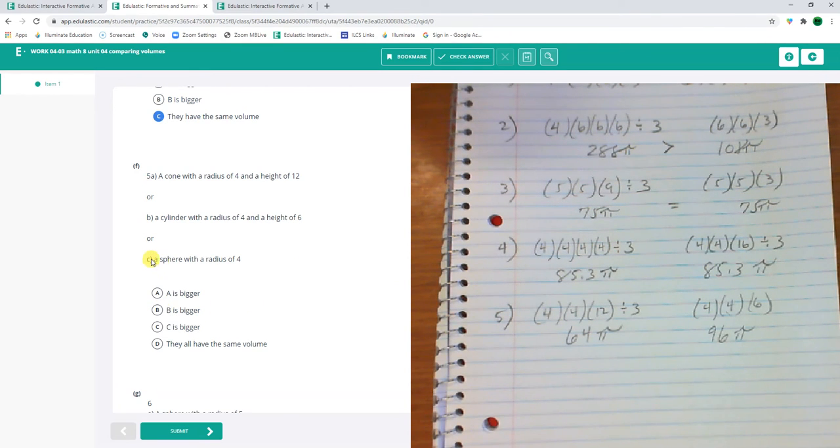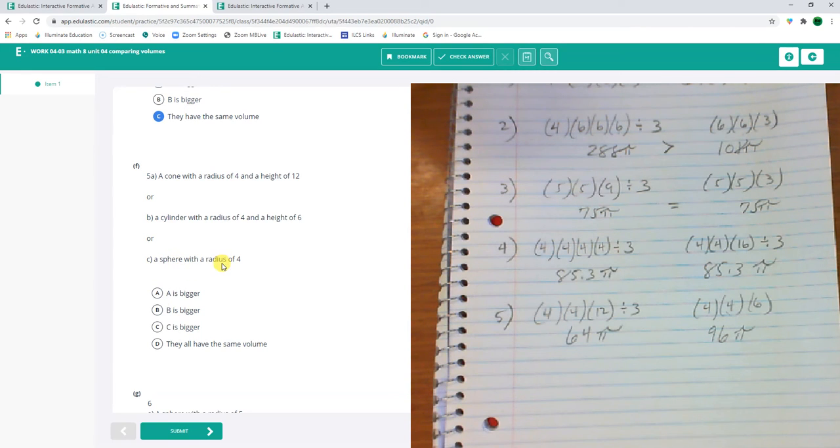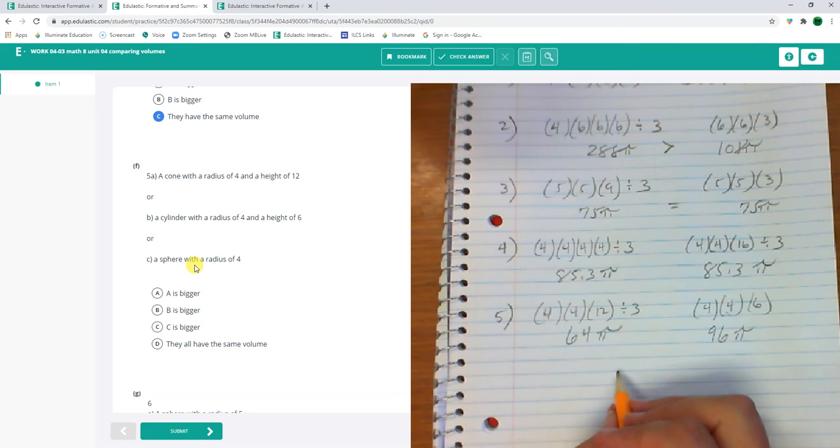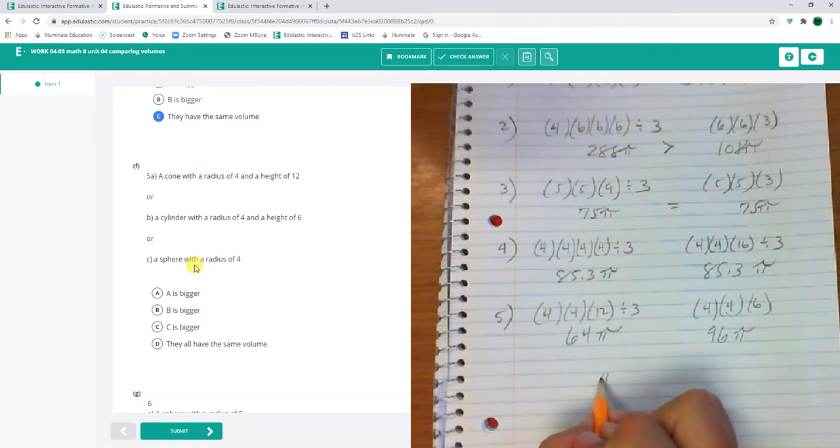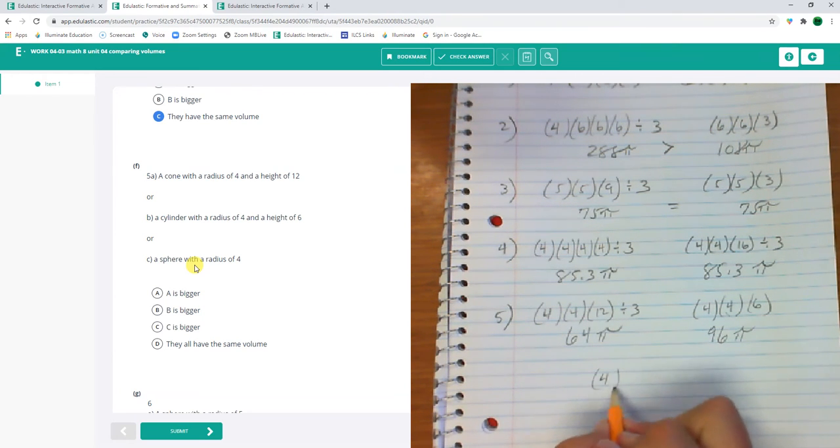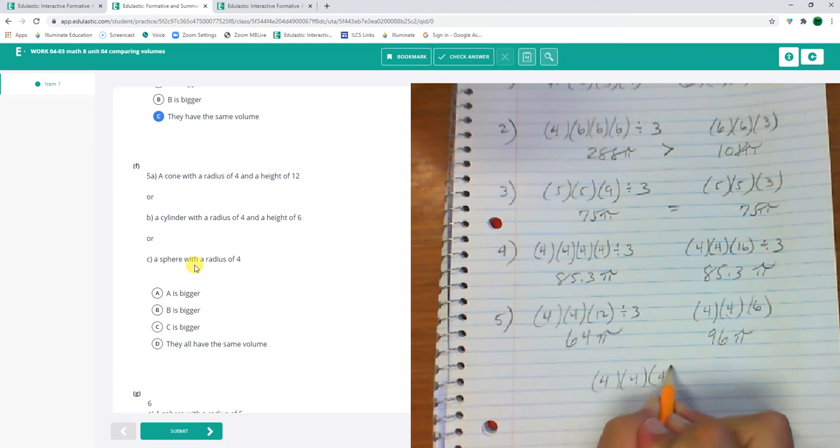Oh, there's another thing here, though. Or a sphere with a radius of 4. A sphere with a radius of 4. Okay. So it's 4 because it's a sphere. Radius, radius, radius, radius divided by 3.